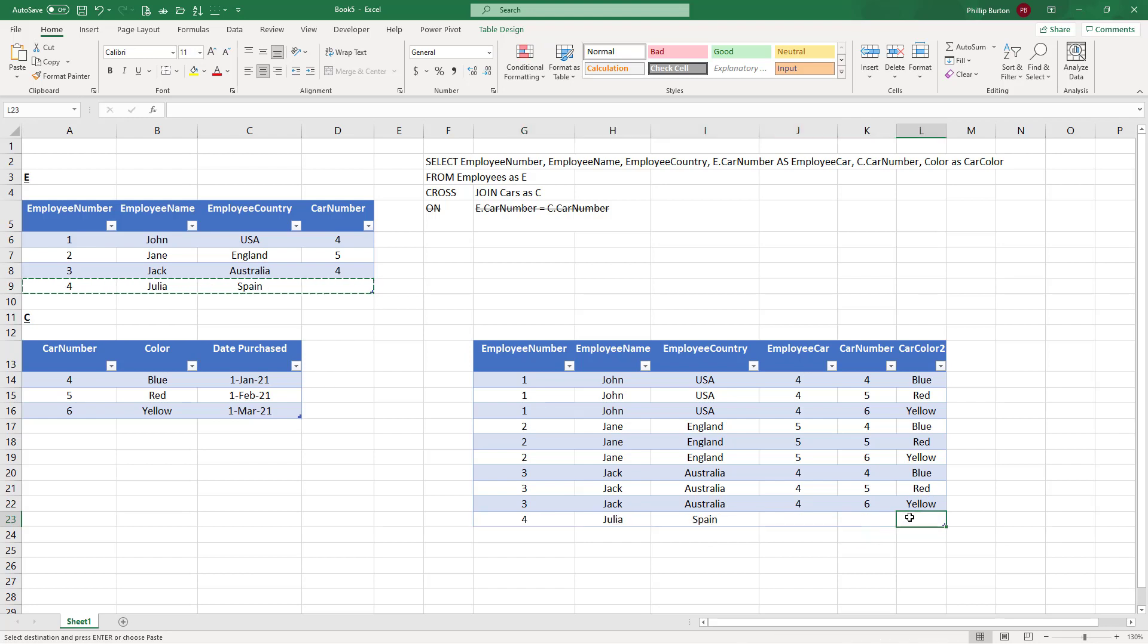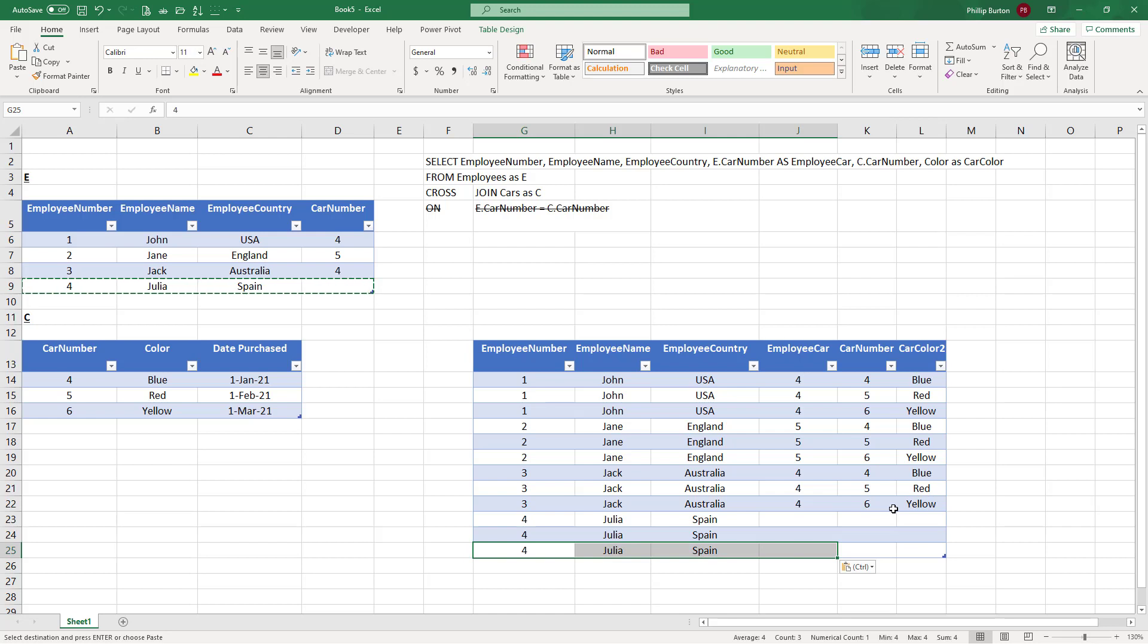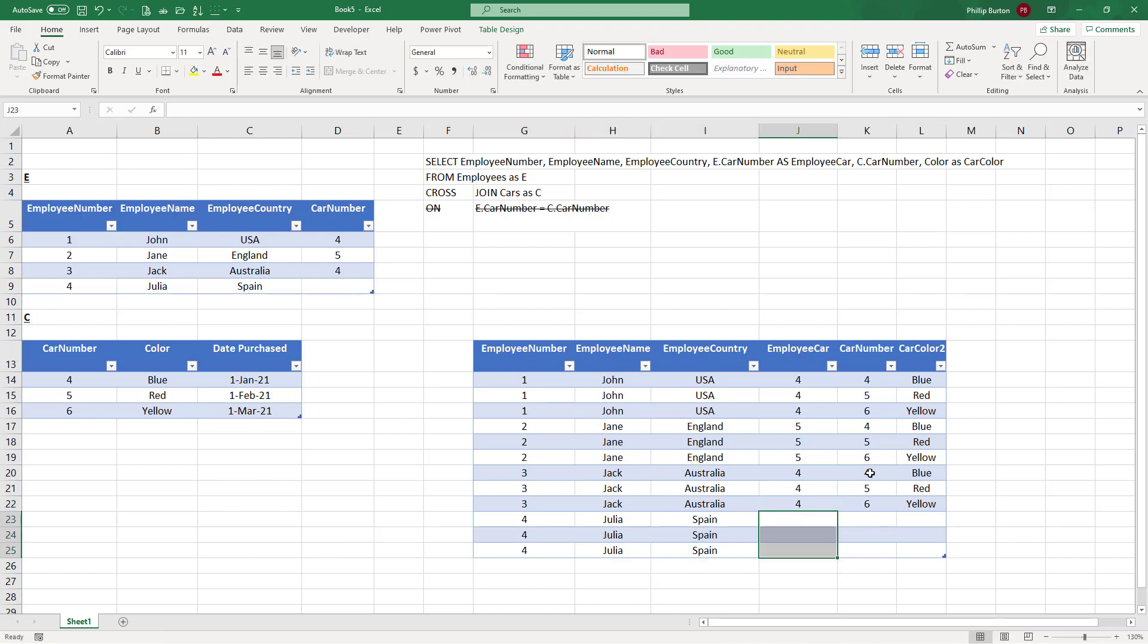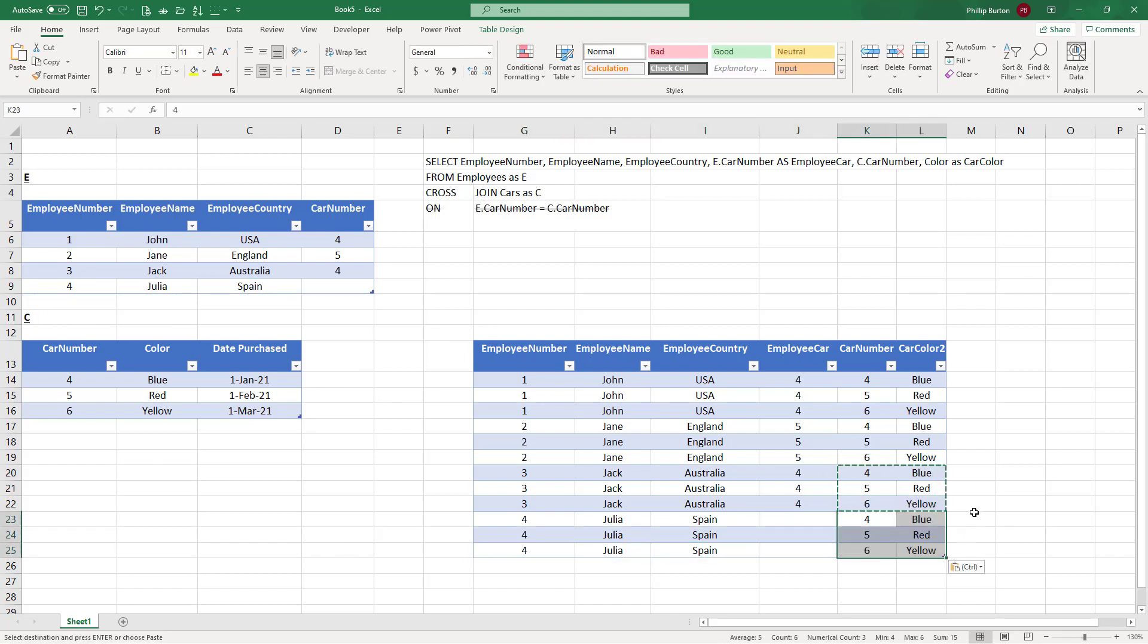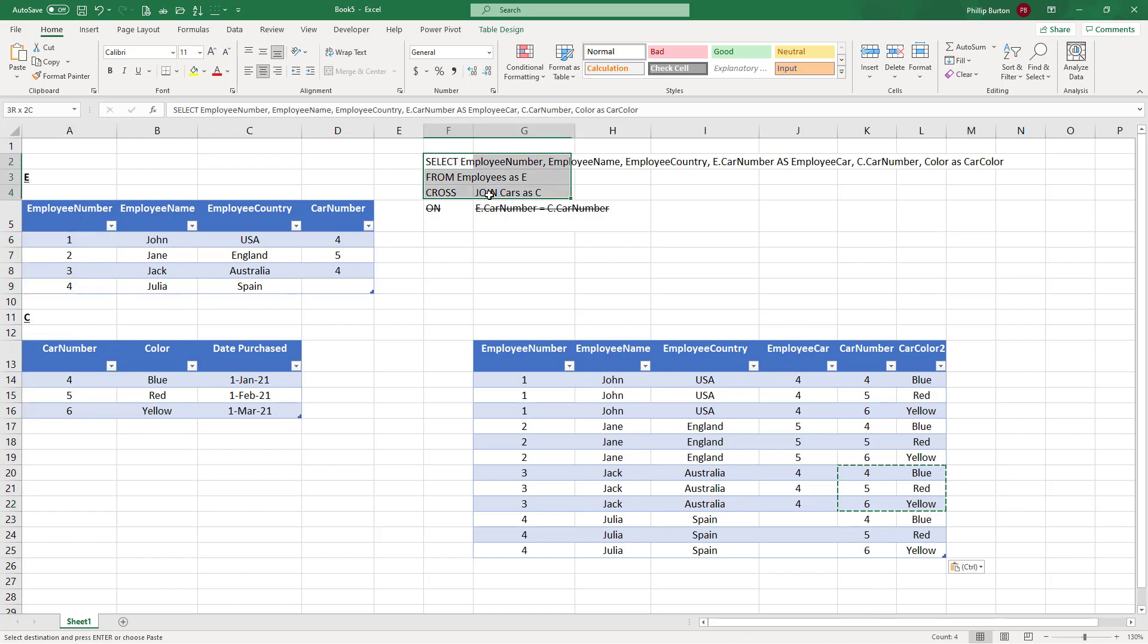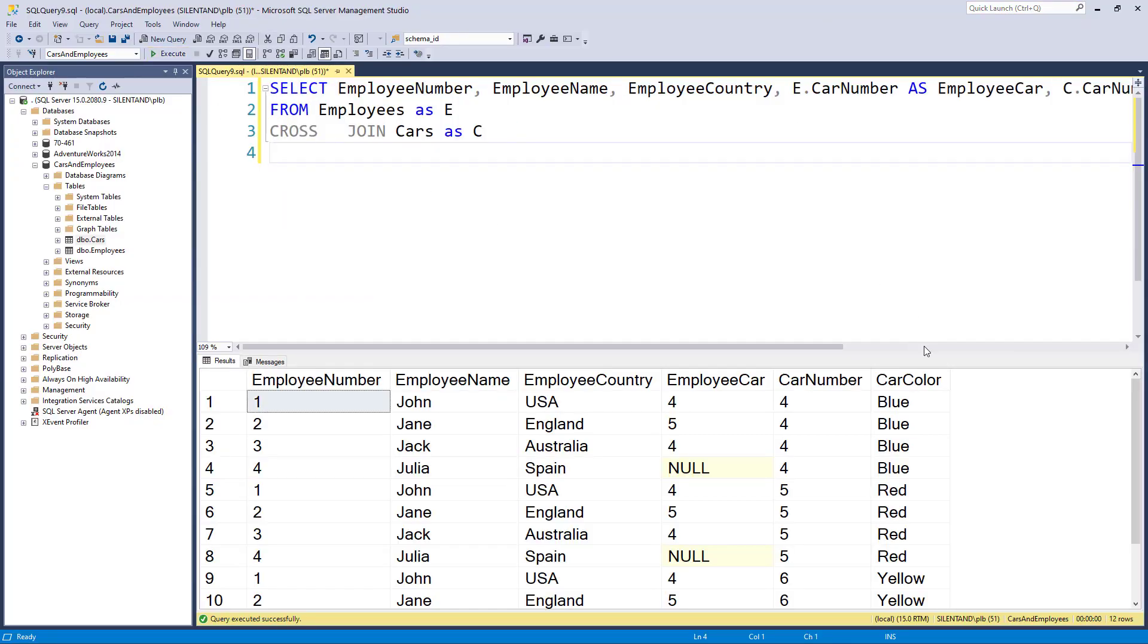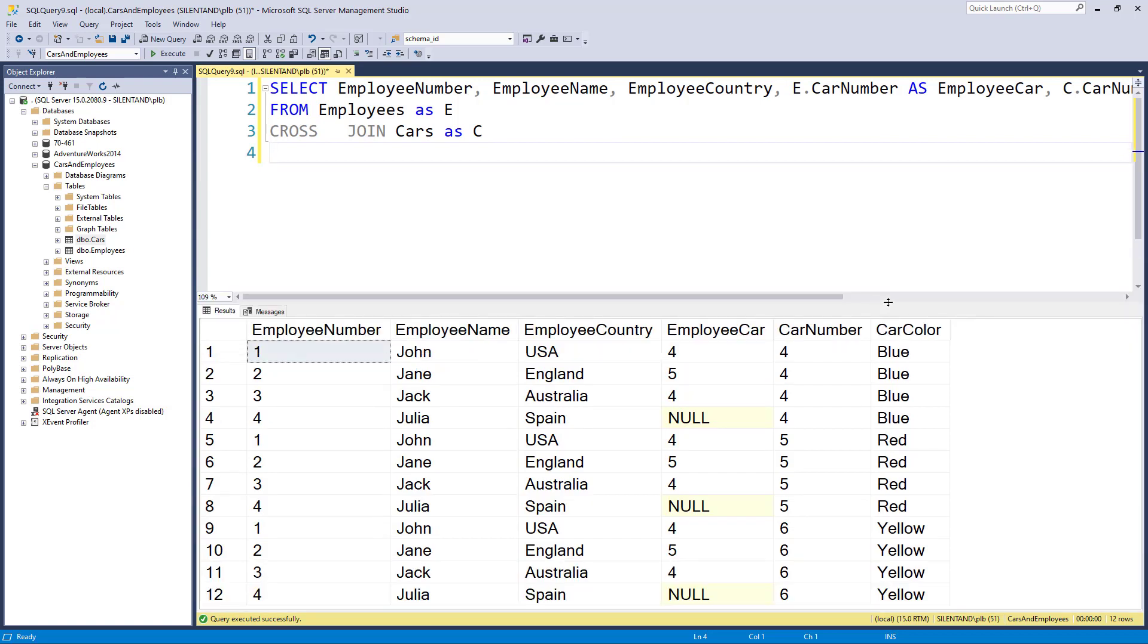And then finally we would have this one. And even though employee number four, Julia, she doesn't actually have an employee car, we would still be matching it with all three car numbers. So this is a multiplication effect. So this is what we get with four rows multiplied by three rows. Let's have a look at this. And here we can see all 12 rows.